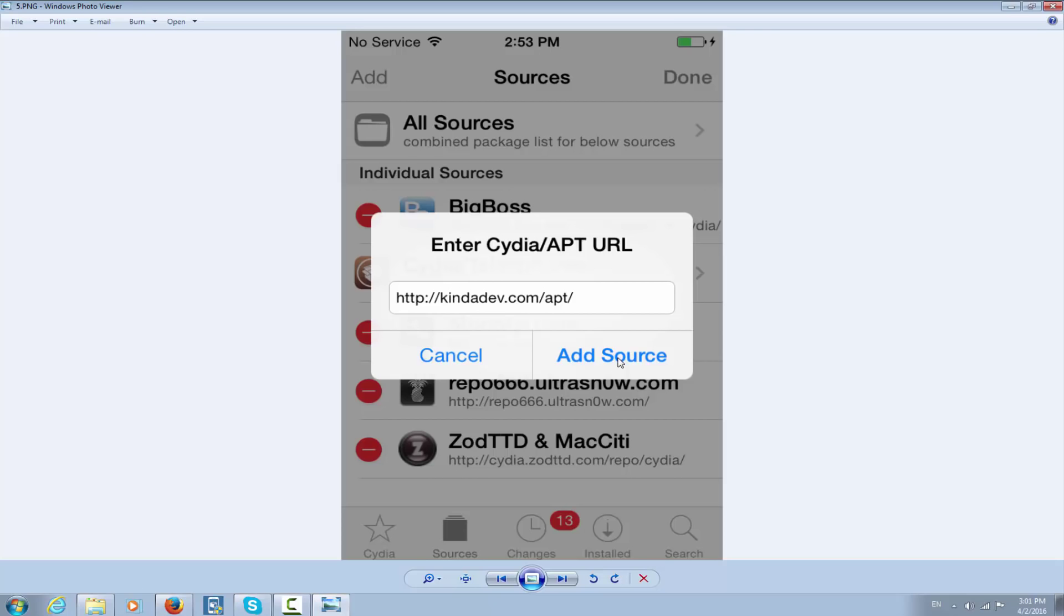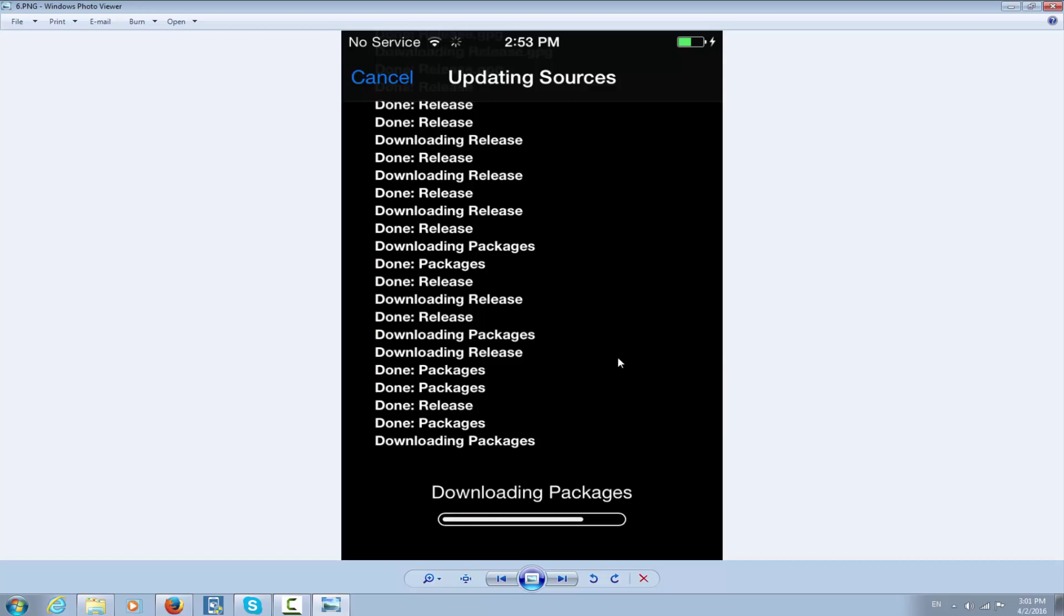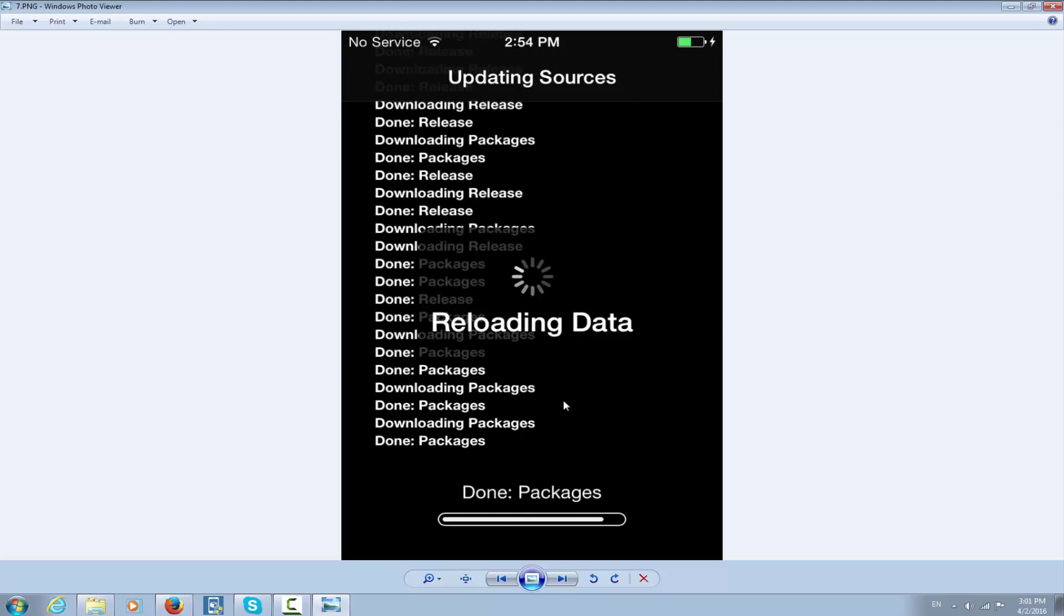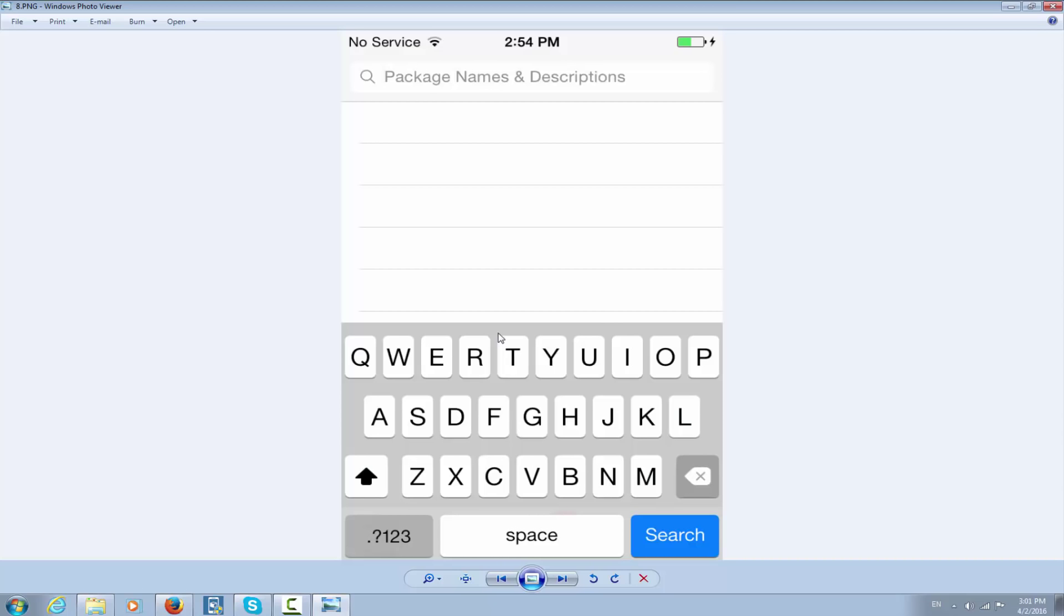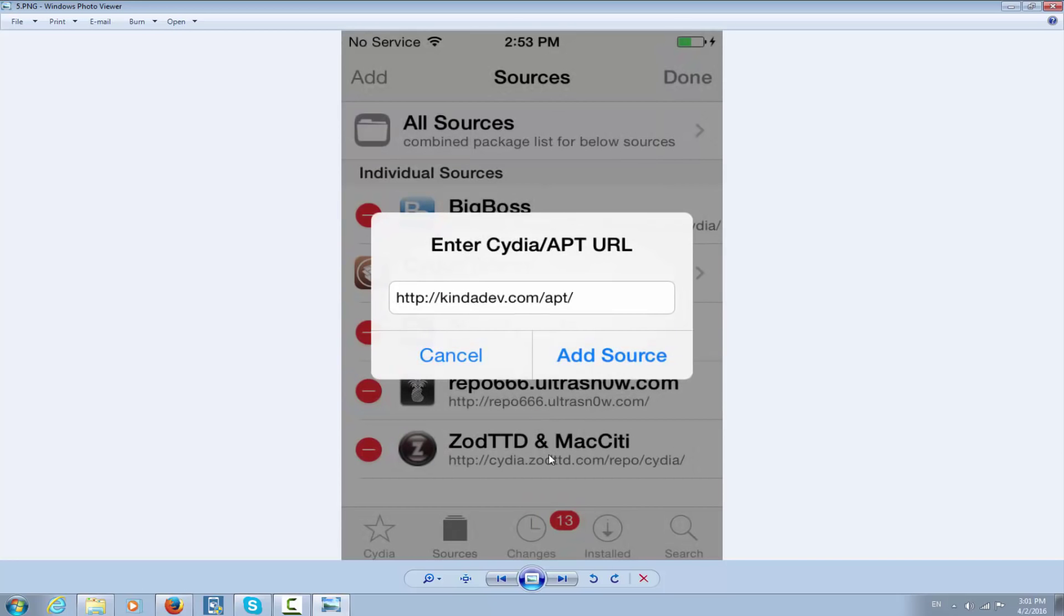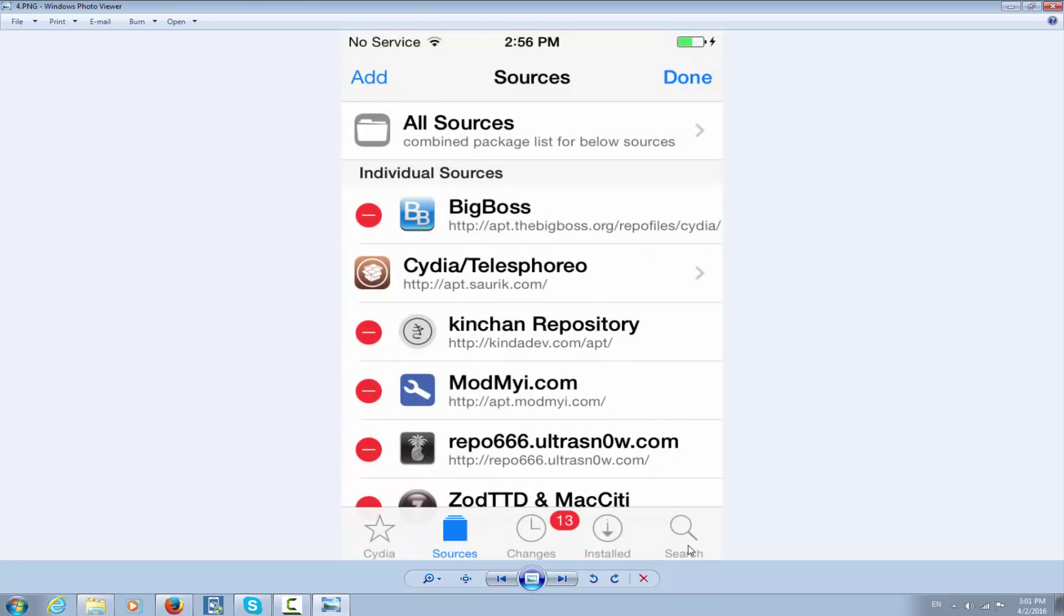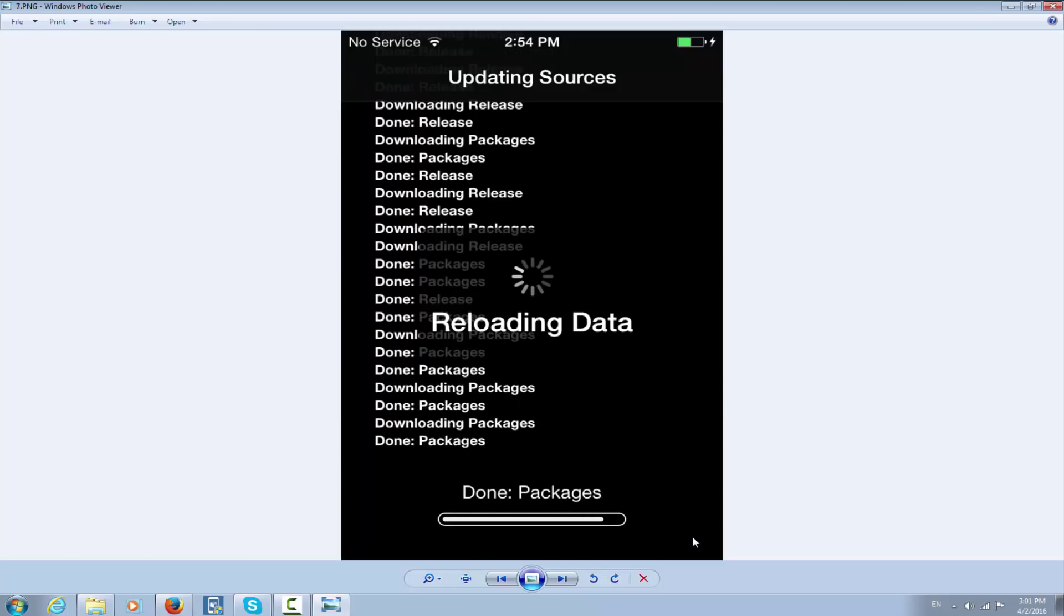After you click Add Source, it will start adding the source. As you can see, it's updating sources and will reload data. After that, you can go to Search and click on it after it completes.